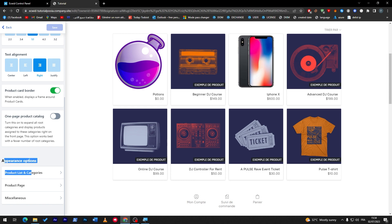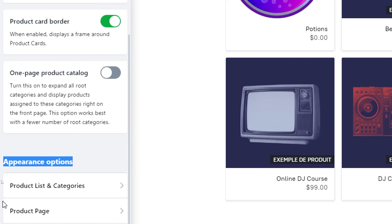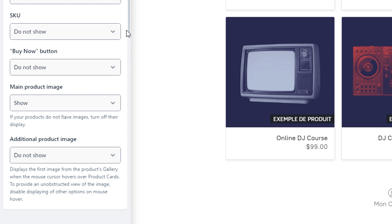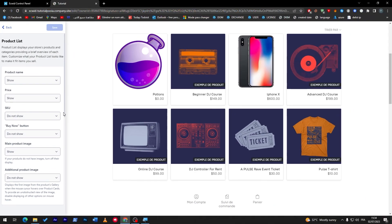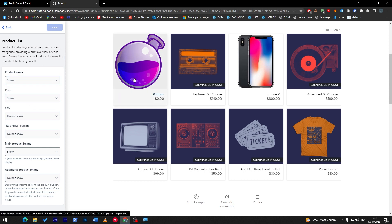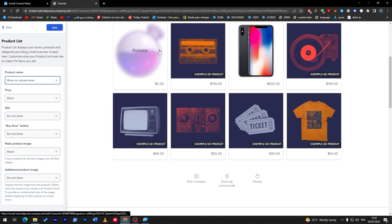Now, as you may see, there is an appearance options section here where you'll find products list and categories. Through here we can start making categories and much more. So here we have product name — we can choose to show it, not show it, or show on mouse hover.